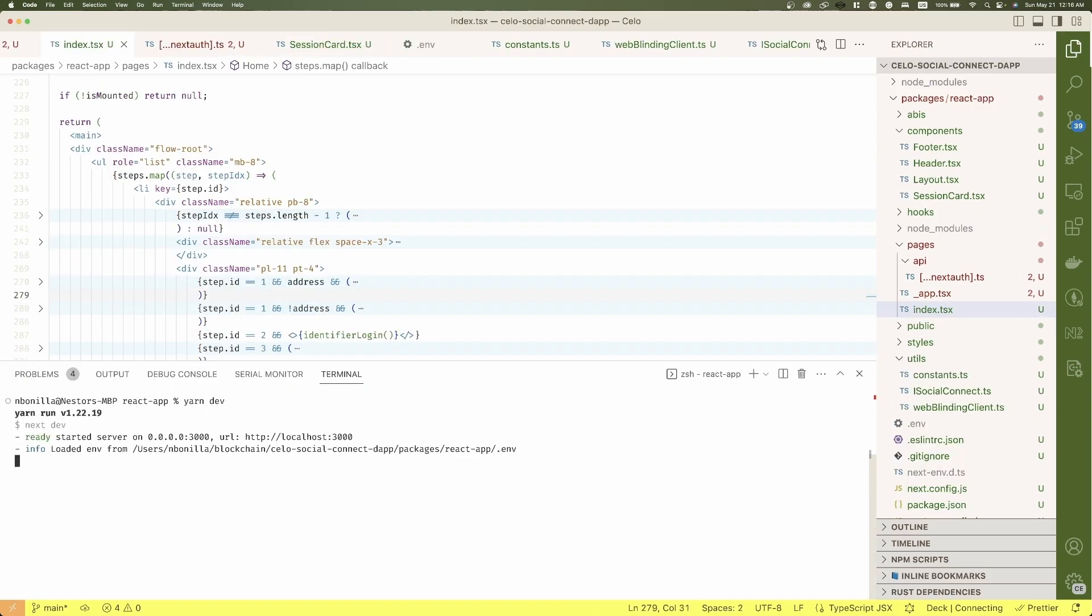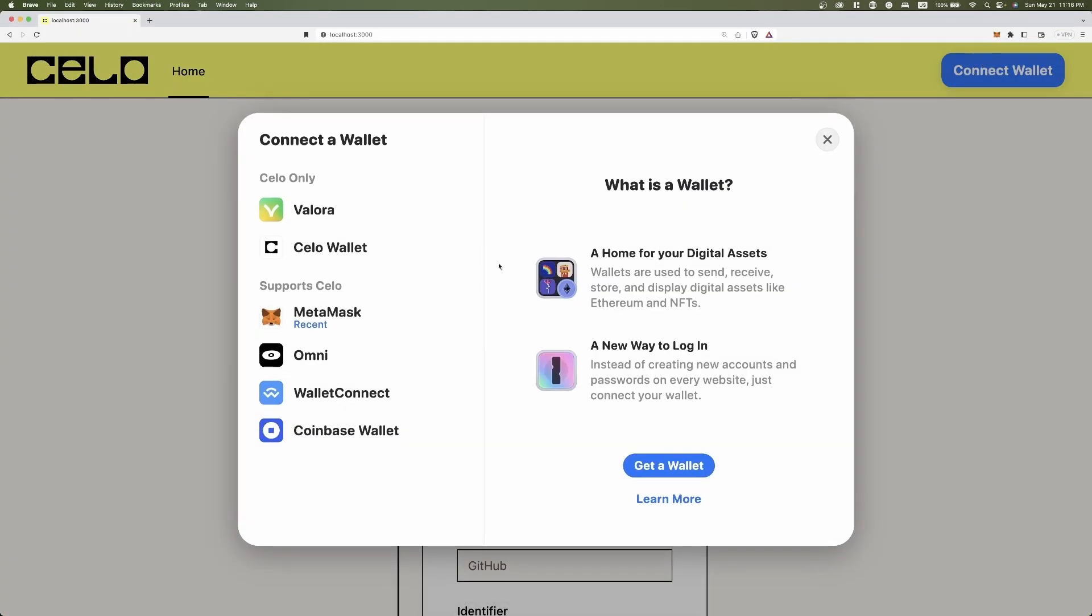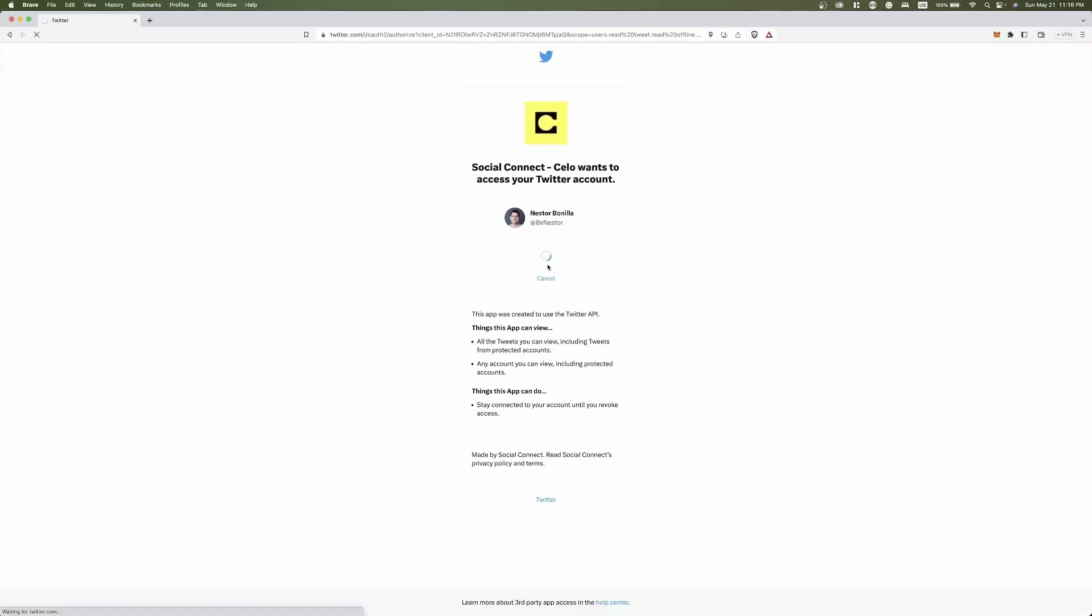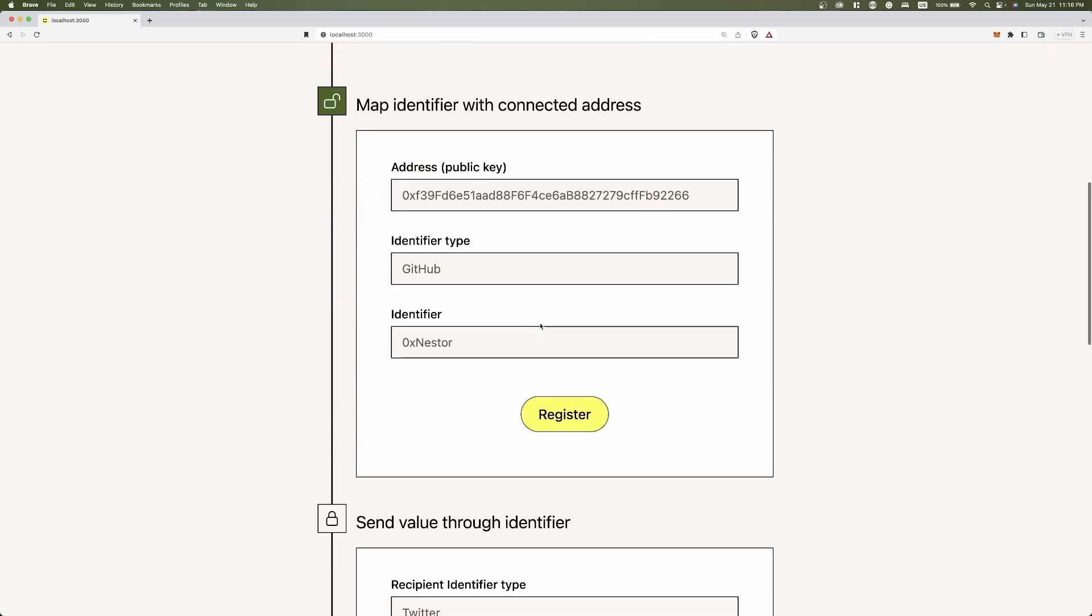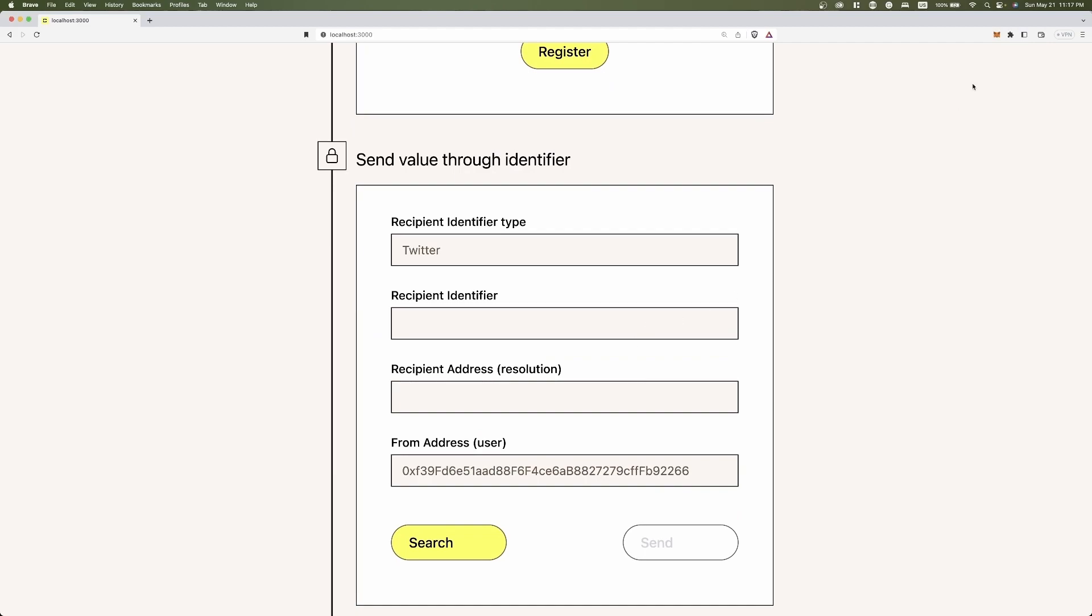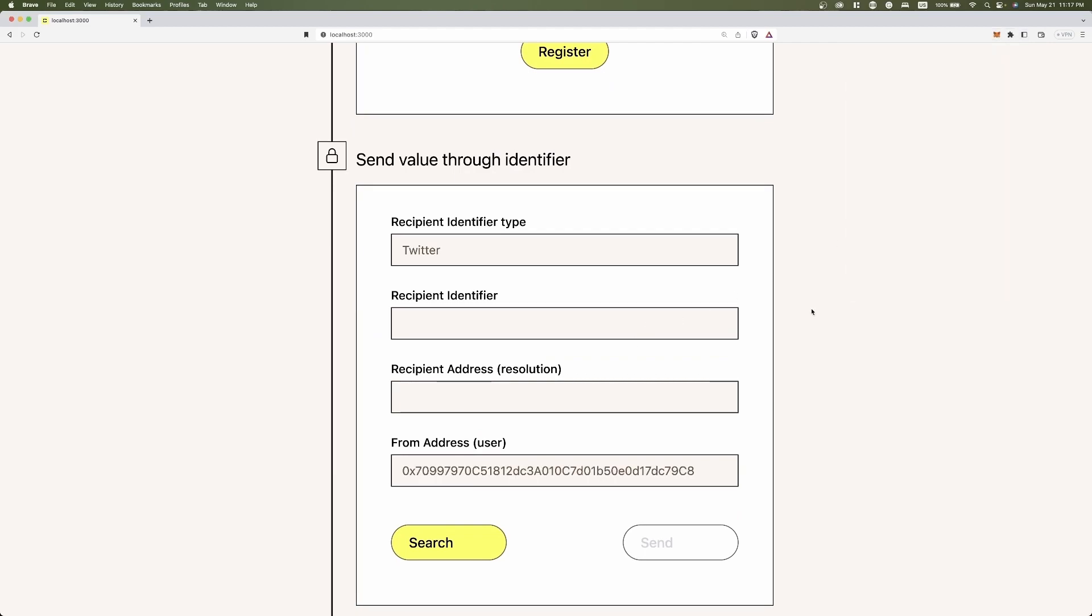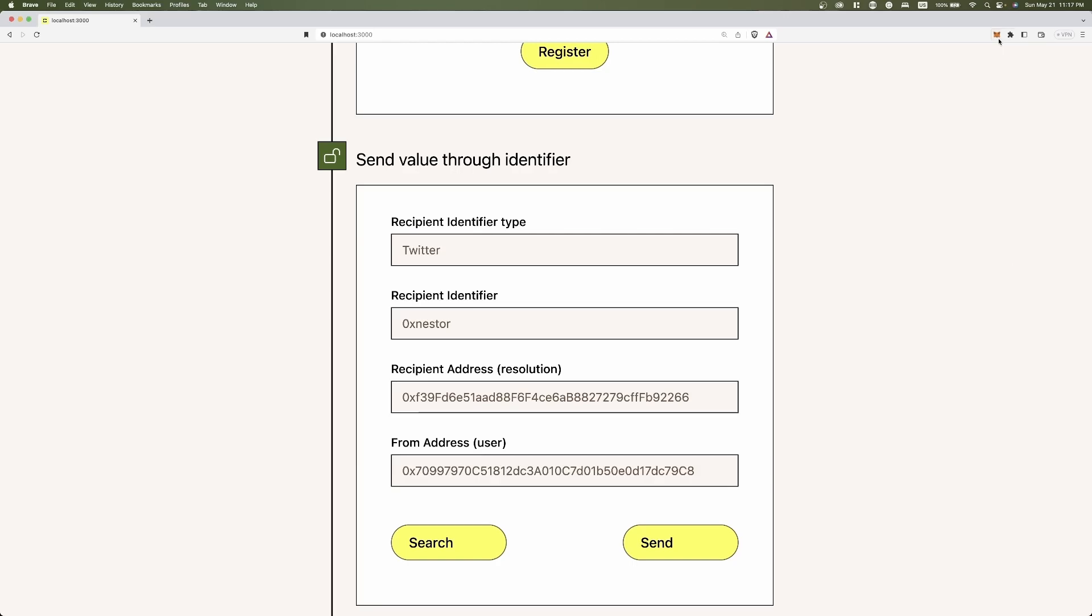Now, let's run the app. I'm going to connect the wallet, sign with my Twitter account, map my username 0xnestor with the user A address. Then let's switch to user B account and search user A address for my Twitter username. I get it and I'll send some Celo.